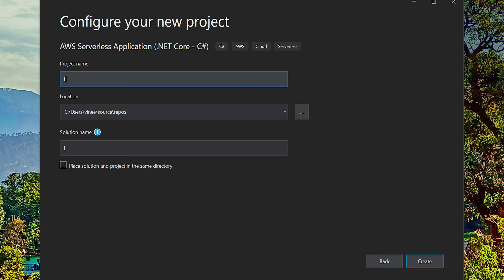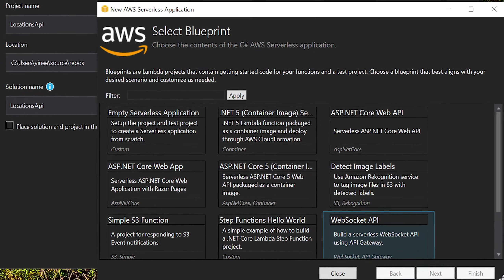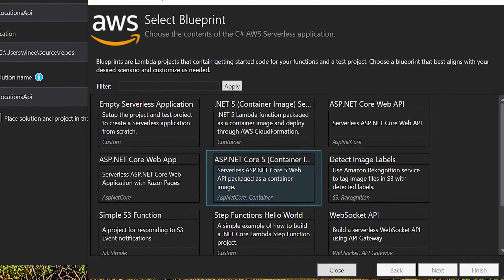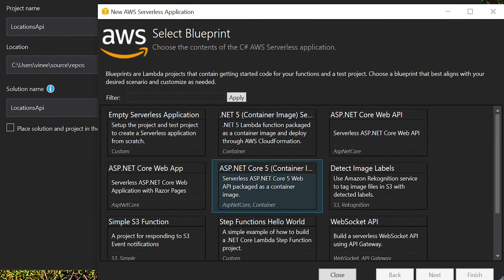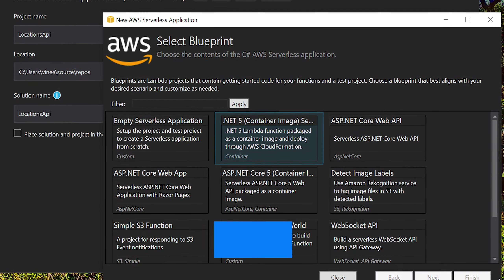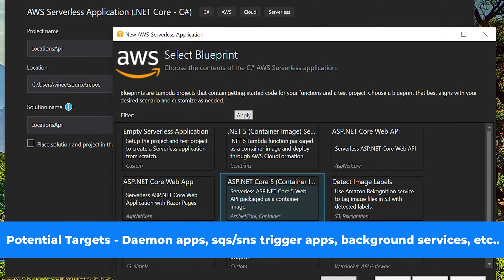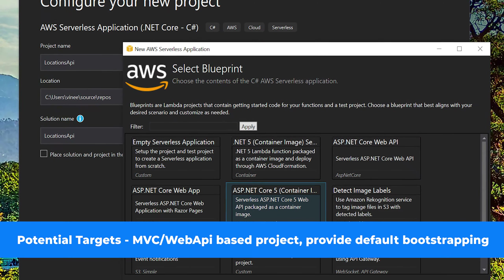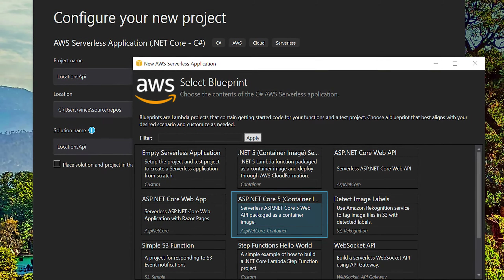Let's call it 'Locations API' and press Create. It will present a model window to select a blueprint. There are two specific blueprints we're interested in: one is .NET 5 Container Image and Serverless, and the other is ASP.NET 5 Container Image. The first targets workloads like daemons or background jobs, while the second is targeted towards a web API with a REST API working behind the scenes. Let's use the ASP.NET 5 one and press Finish.